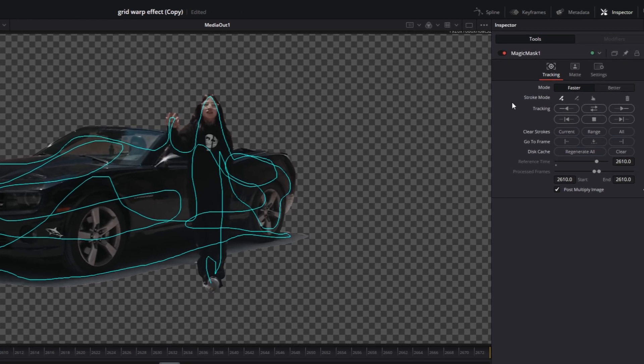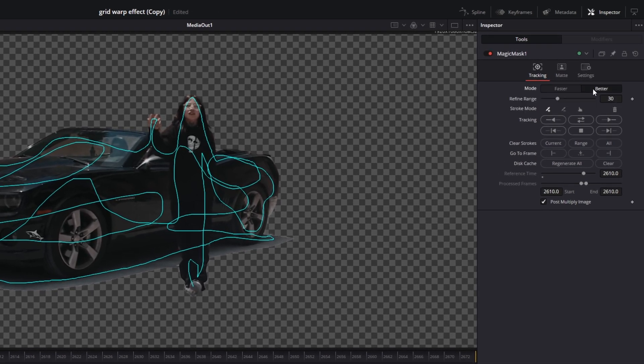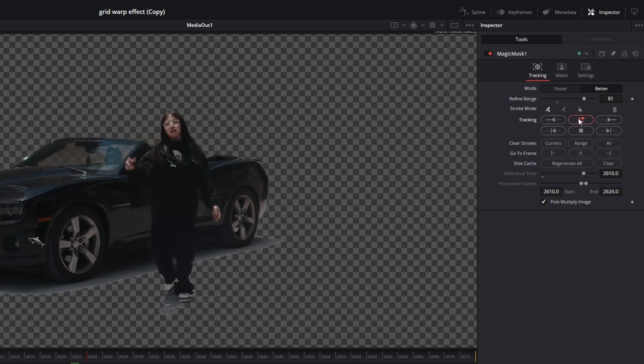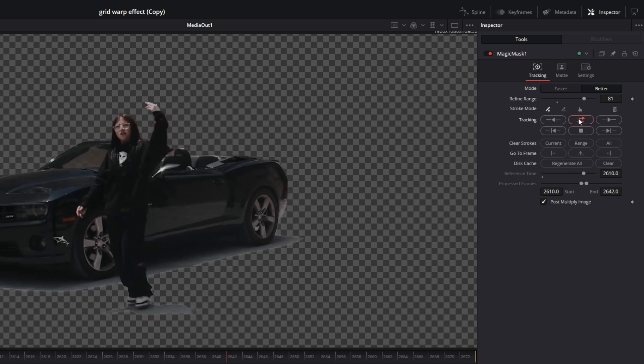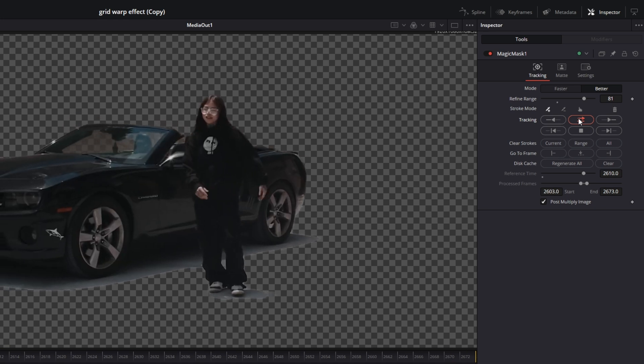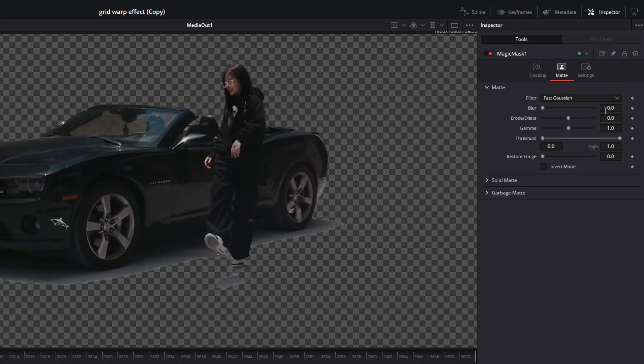Then I change the mode from faster to better and I change the refine range to my liking. After I've done this, I just press this tracking button. So now it will track forwards and backwards. Then I go to matte and I increase the blur to about 0.1 or 0.2.